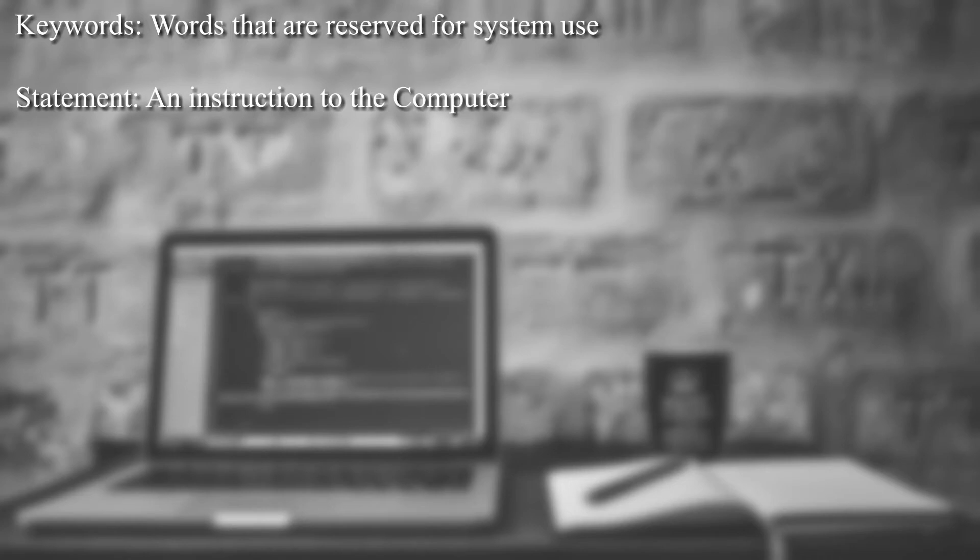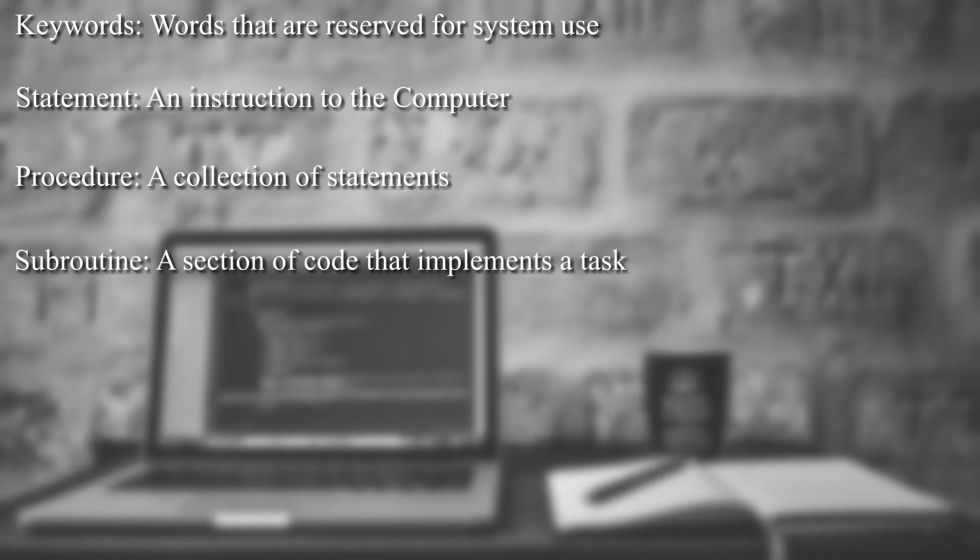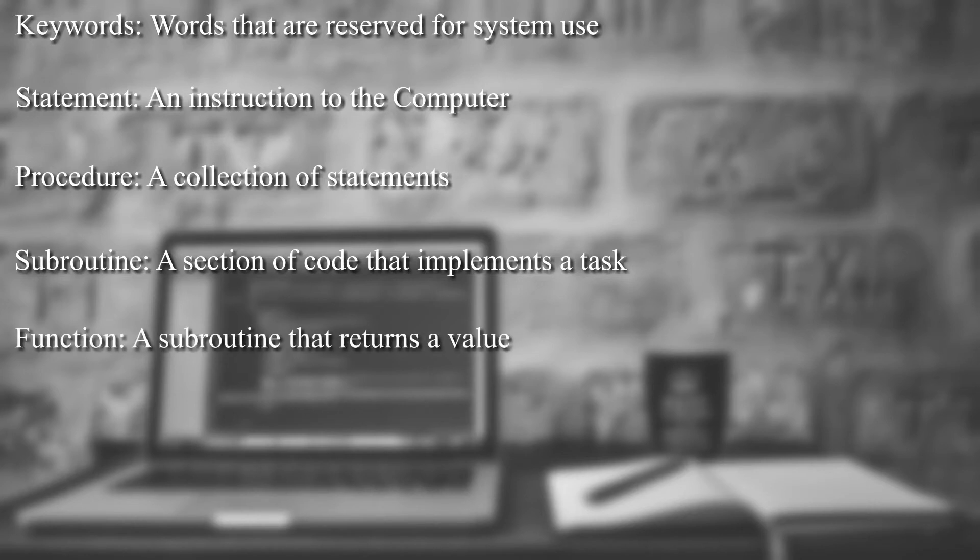So a statement then is an instruction. It could be one word. It could be a few words long or a word with something in parentheses that has parameters. A procedure is a collection of those statements. And subroutines are part of procedures. And we'll show you what a subroutine looks like. In fact, we'll write a little one.